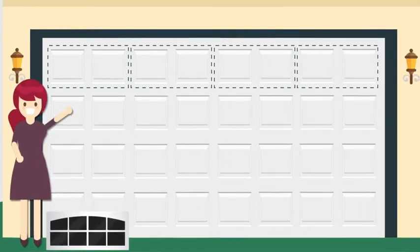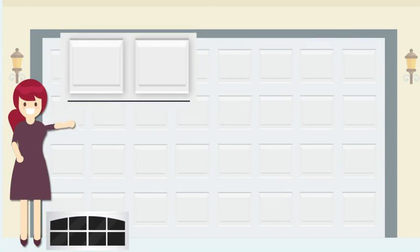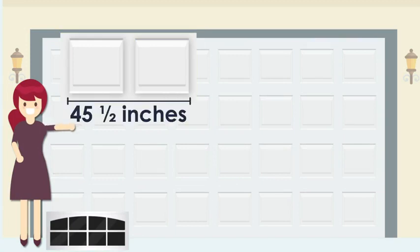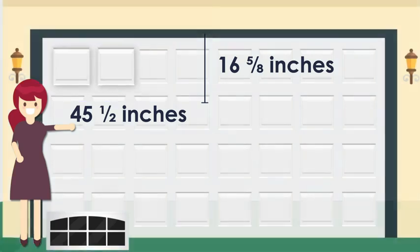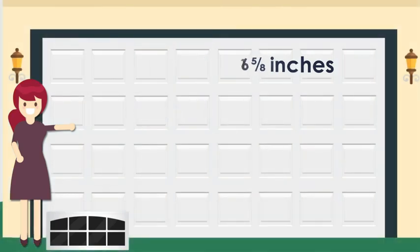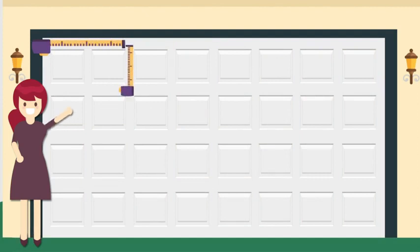Your garage door panel should be no greater than 45 and a half inches wide and 16 and 5/8 inches tall. To be sure our decorative windows will fit your garage, we recommend you measure before you order.